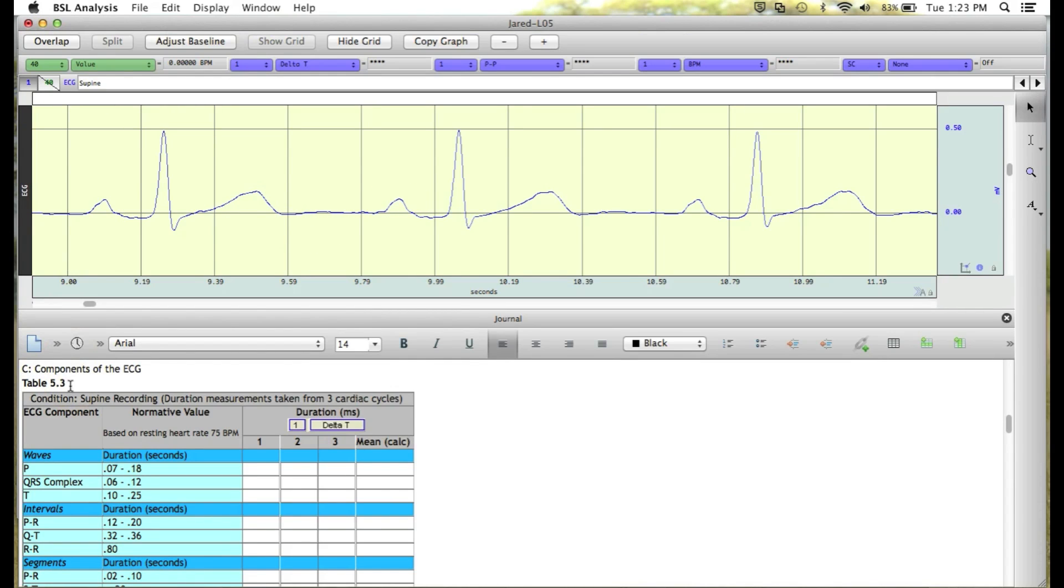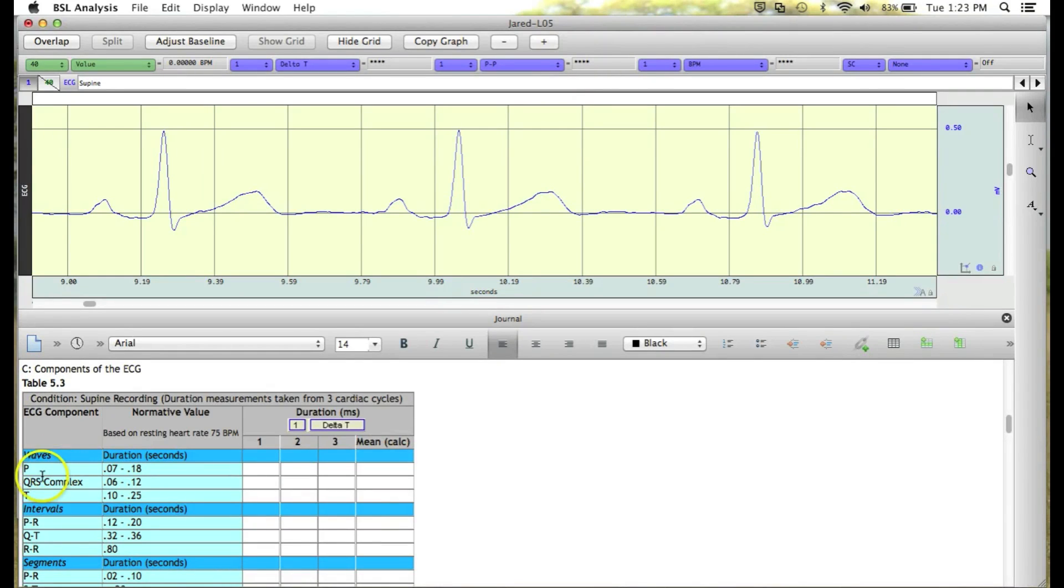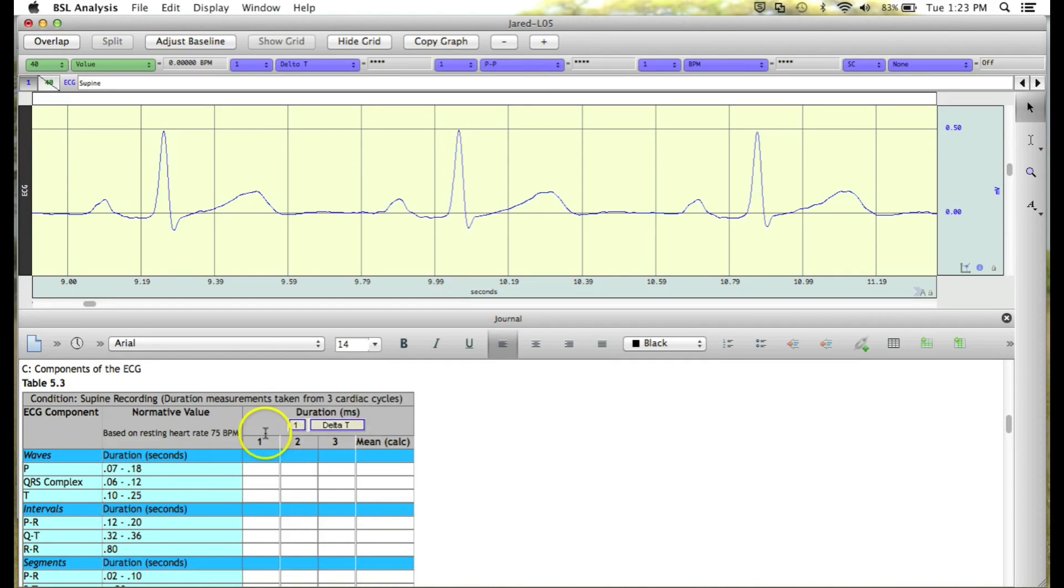Now we need to take a look at the table and figure out the first measurement that we need to take. We'll see that the first thing we're interested in is the P wave and getting the duration in milliseconds for the P wave of each of the three cardiac cycles.